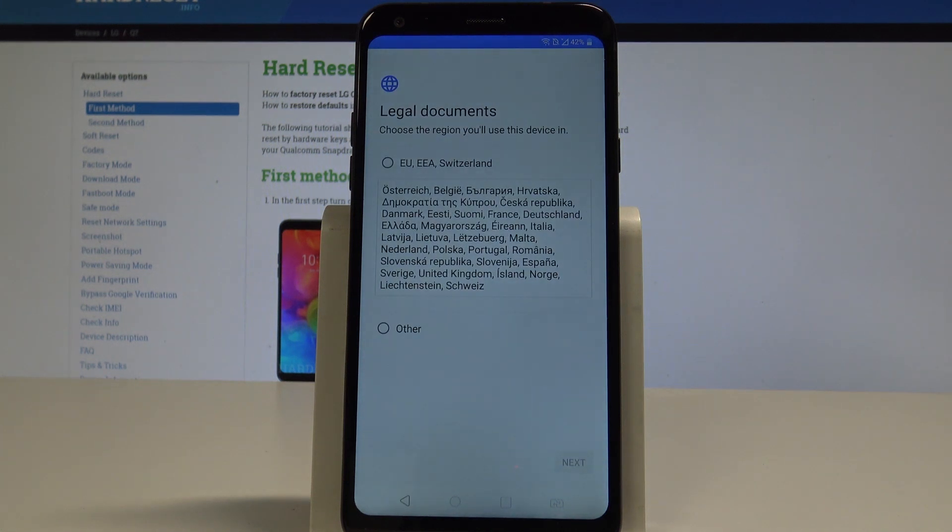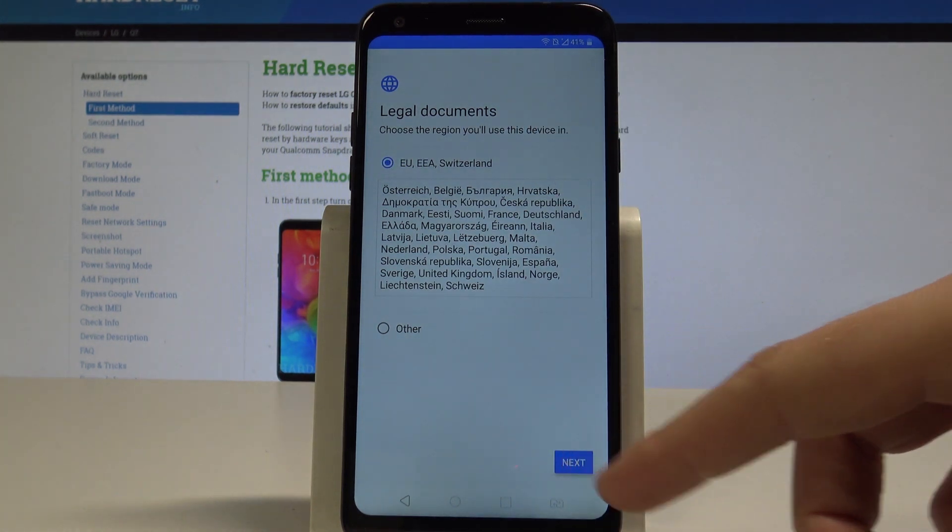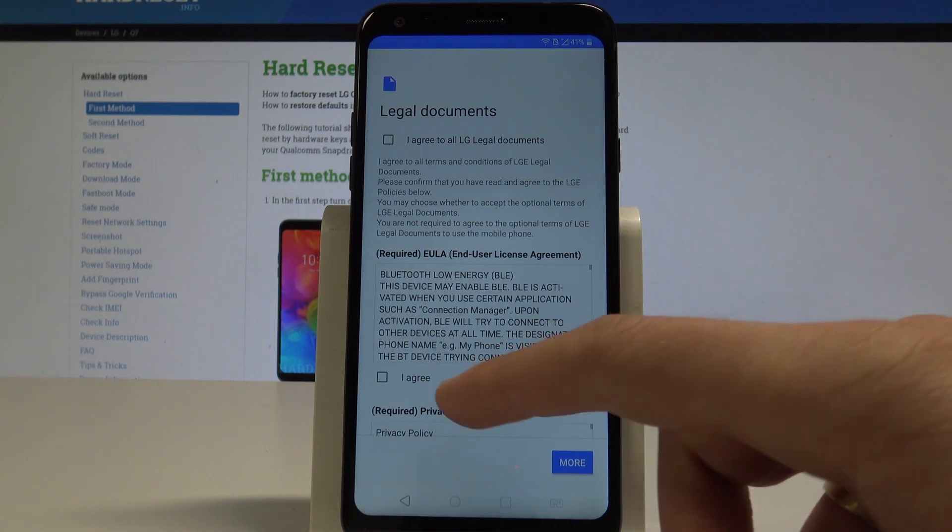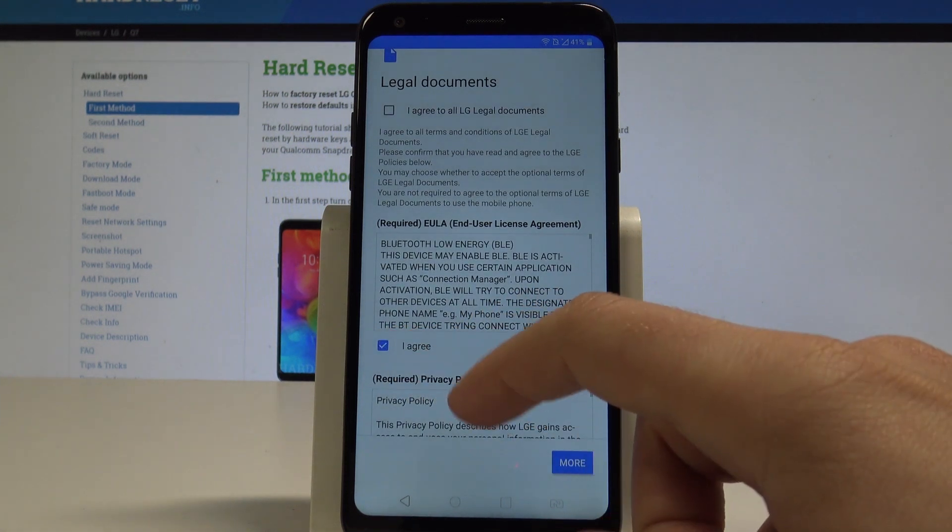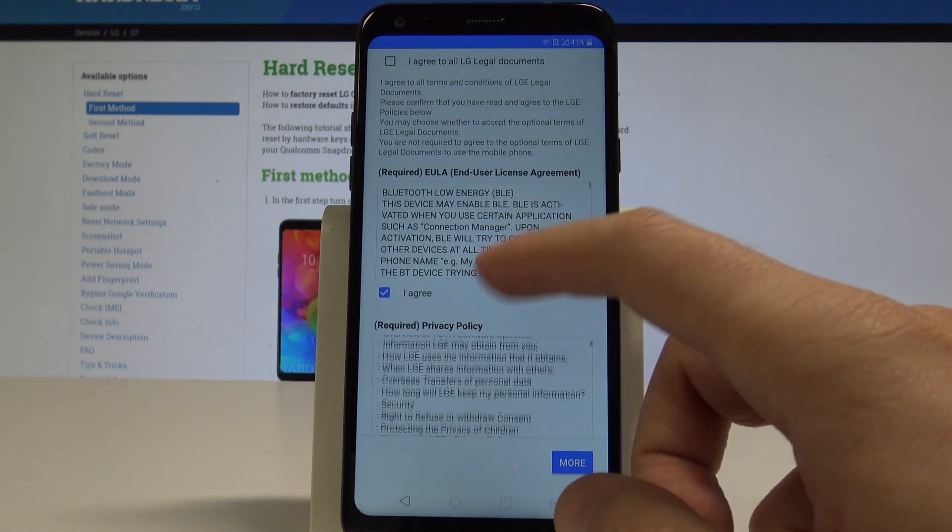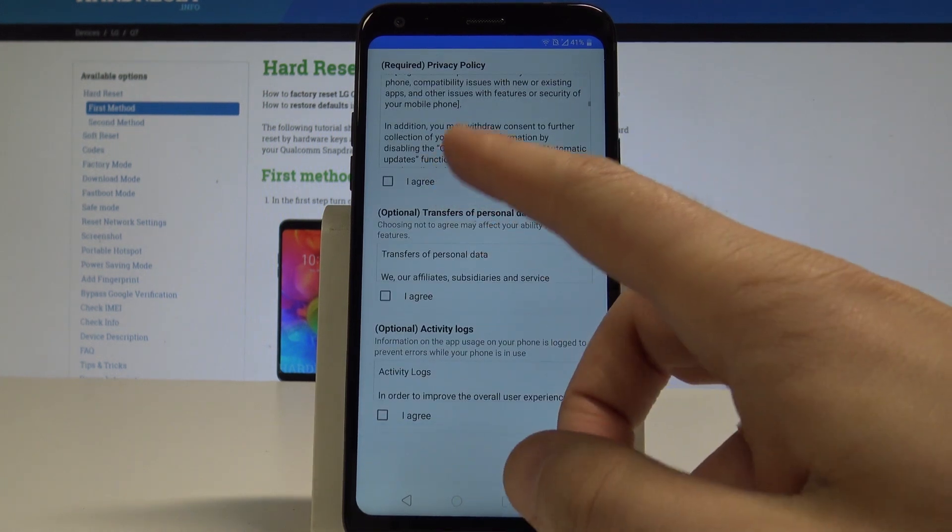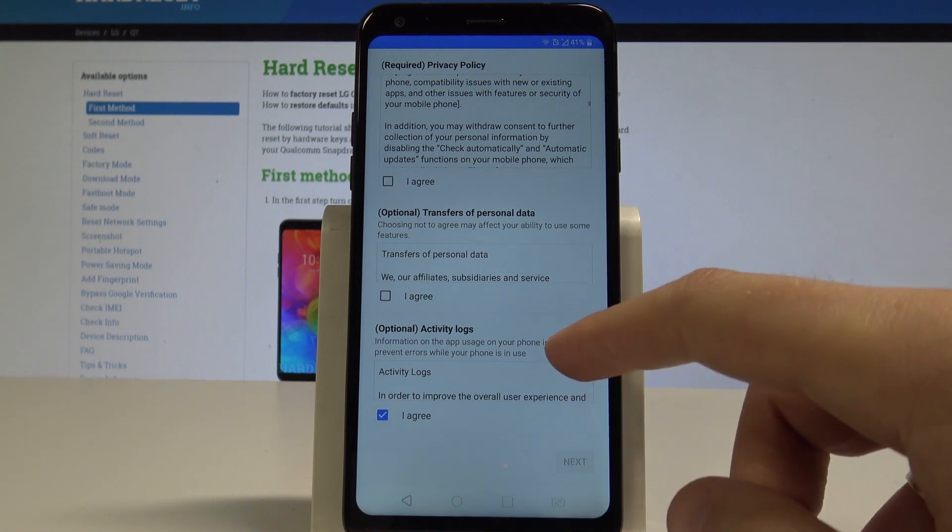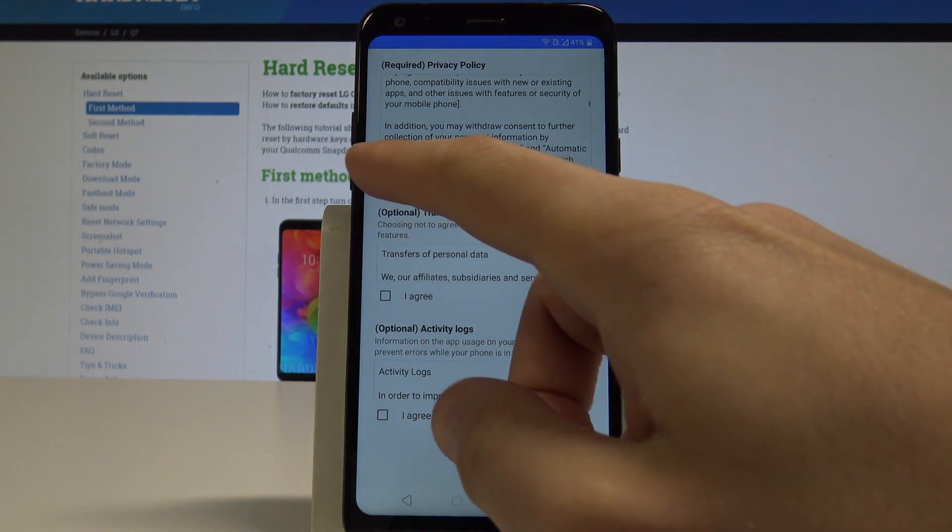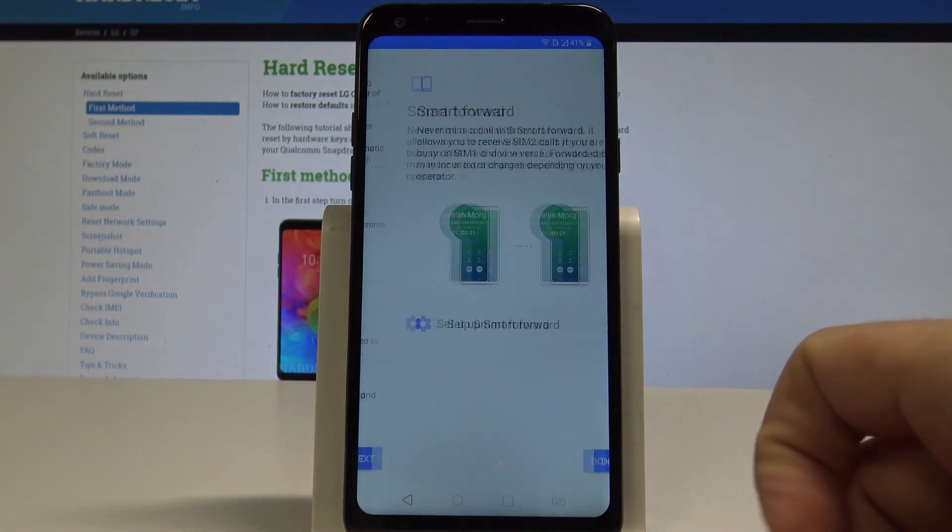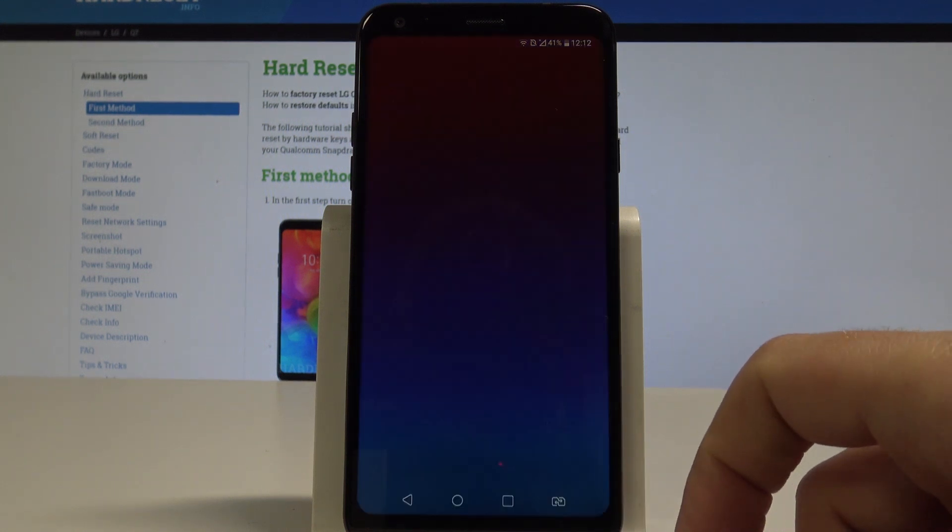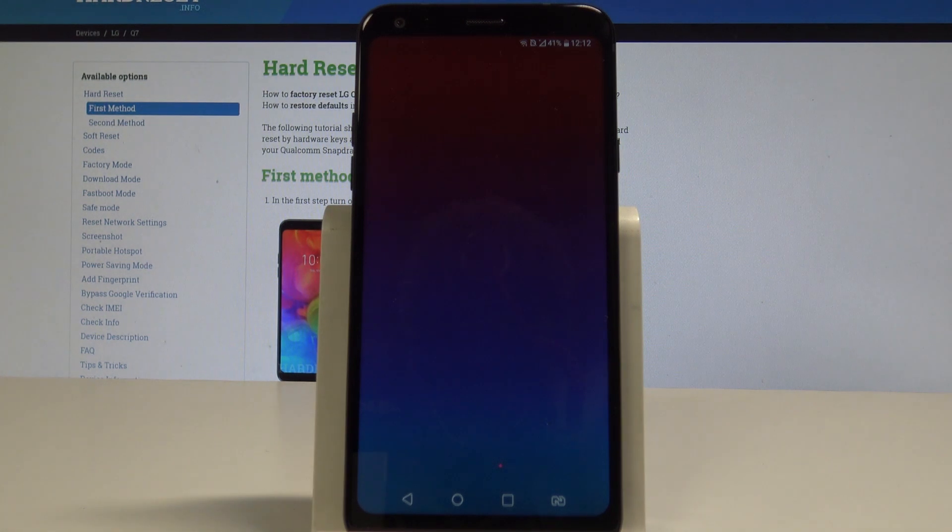Here you've got some legal documents. In my case, let me use from Europe. Tap next. Let's just agree to the required policy right here. Tap next. Choose done and that's it.